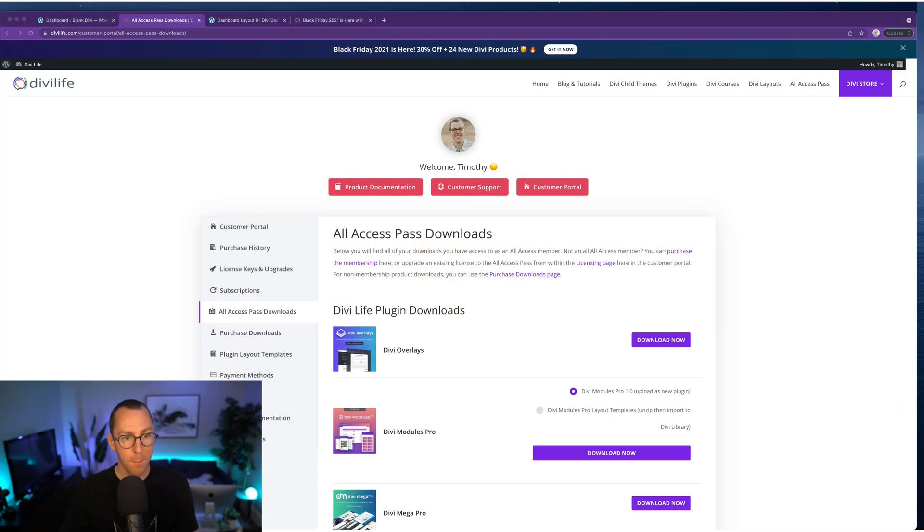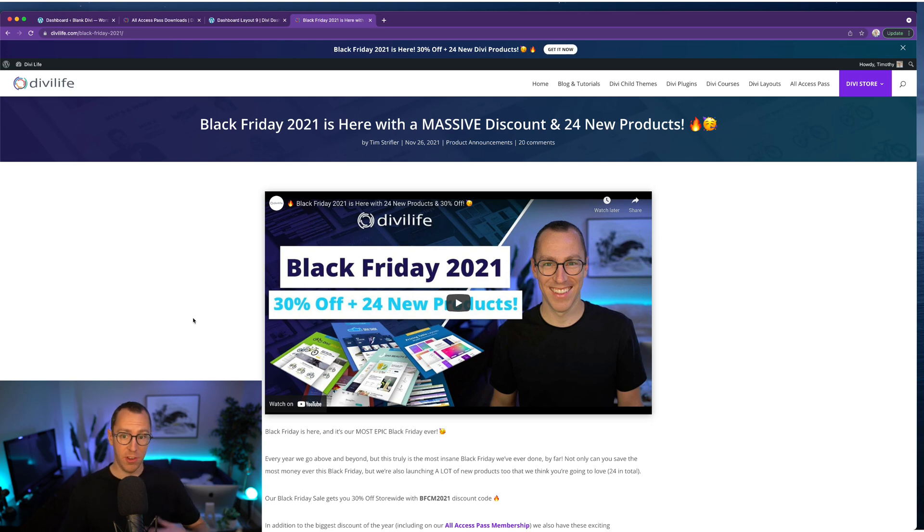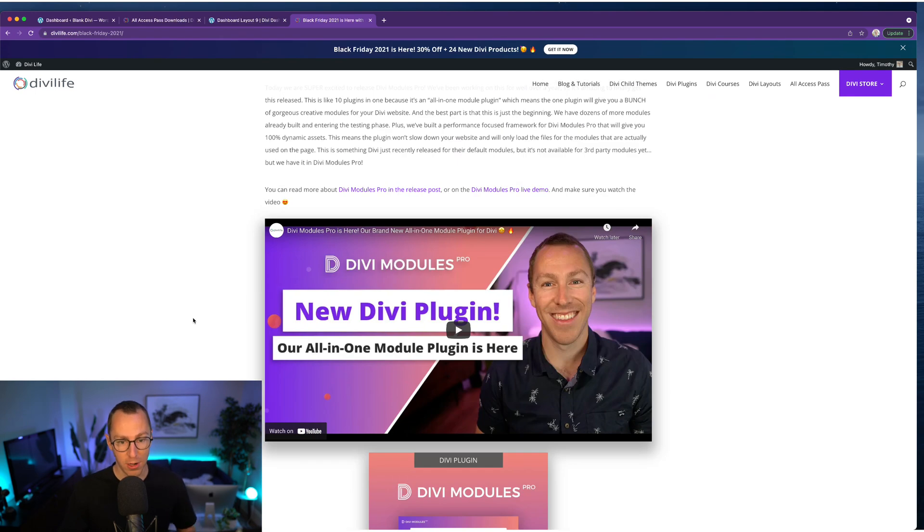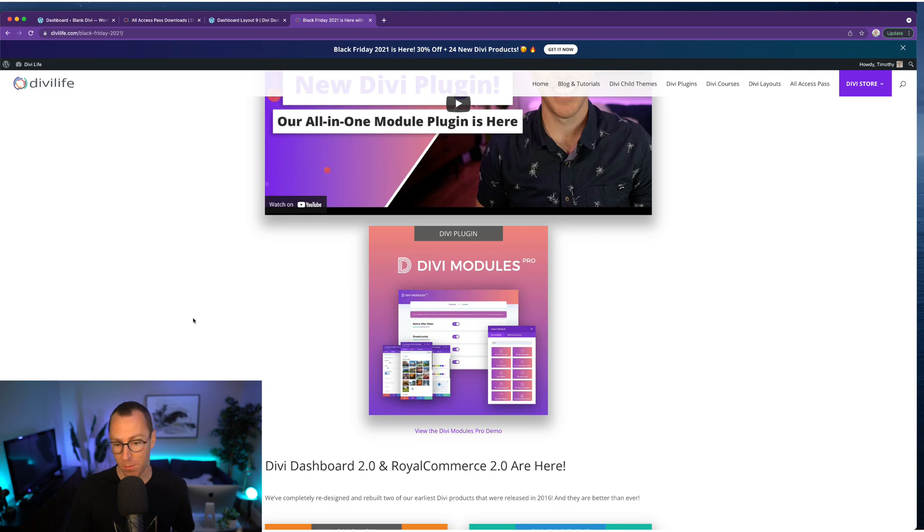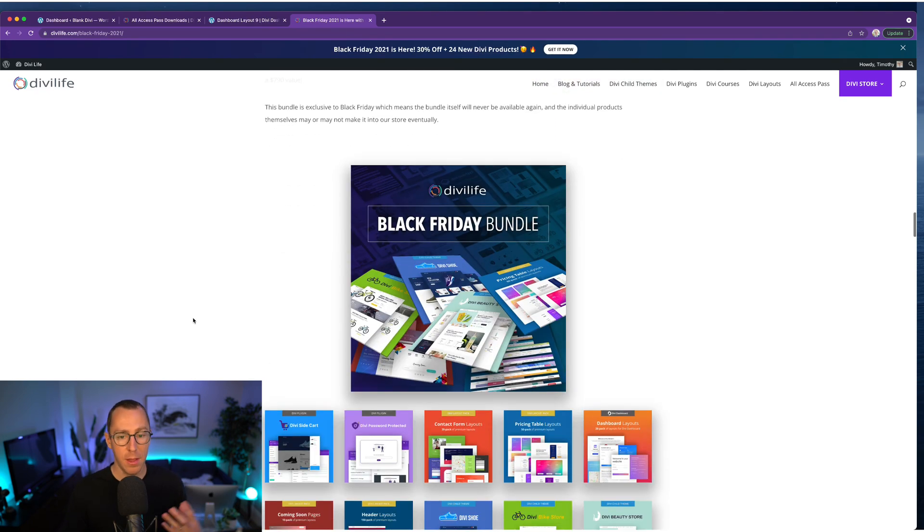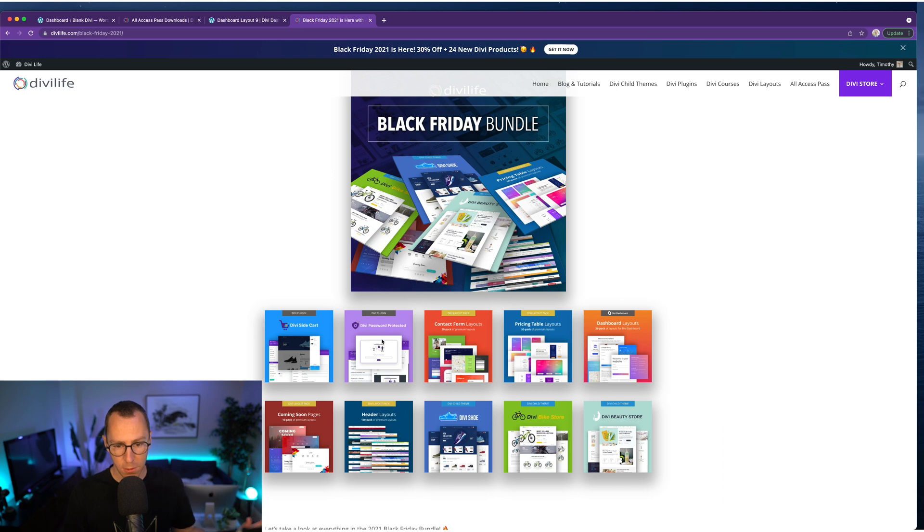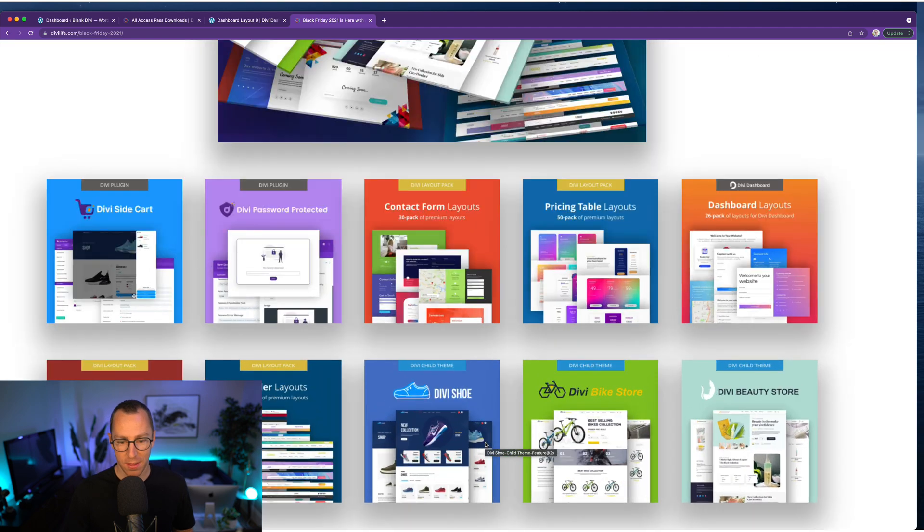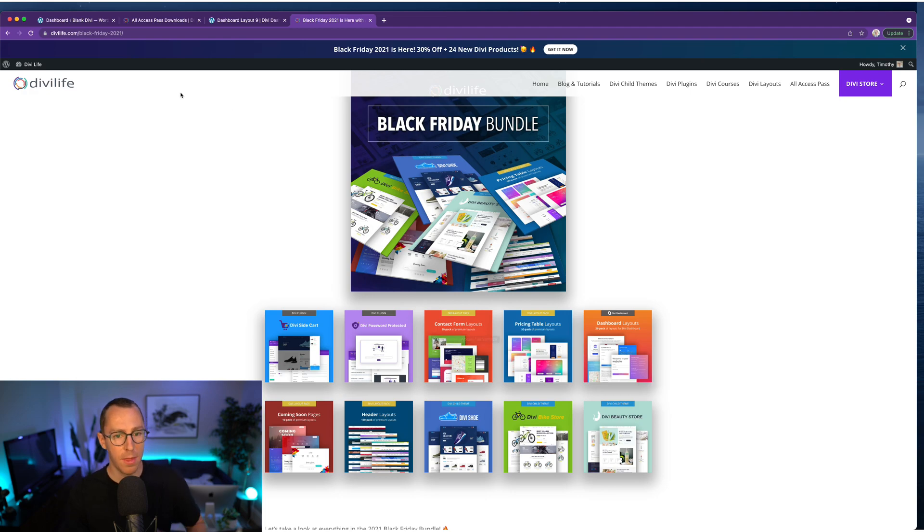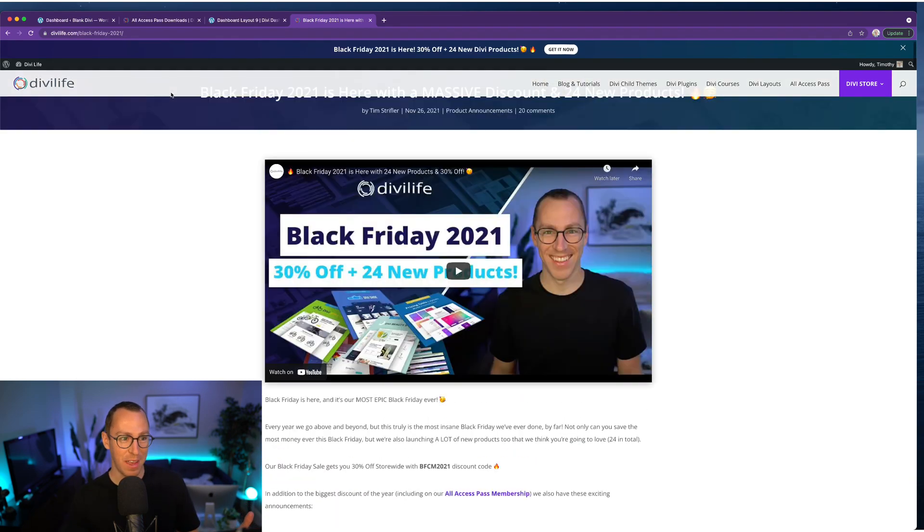And so I'm going to go ahead and show it to you here. Let's go ahead and share my screen. Now we are launching this 2.0 plugin as part of our big Black Friday sale, the 2021 Black Friday sale here at Divi Life, releasing 24 new products total, including Divi Dashboard, including Divi Modules Pro, which is a bunch of new modules with many more on the way. And then an exclusive 2021 Black Friday bundle with our e-commerce shopping cart plugin Divi Sidecart. All of these are new products: five different layout packs, 150 headers, a bunch of e-commerce child themes, Divi Shoe, Divi Bike Store, Divi Beauty Store. So this is all part of our Black Friday extravaganza.